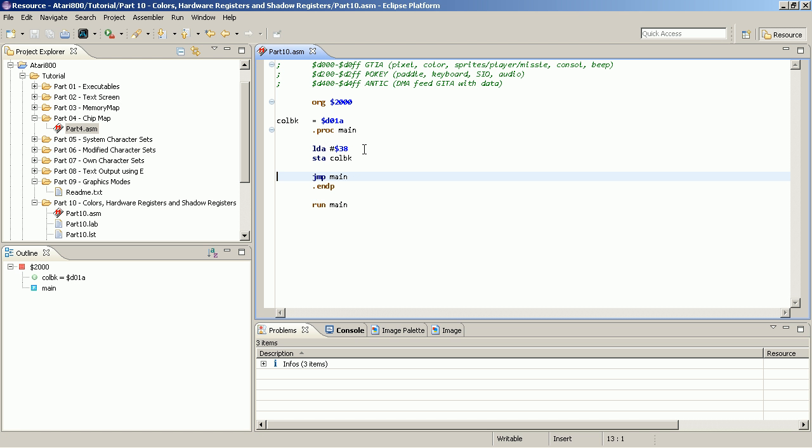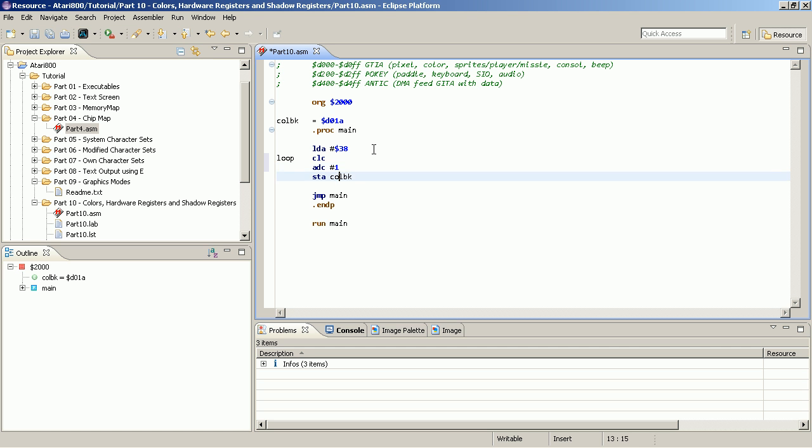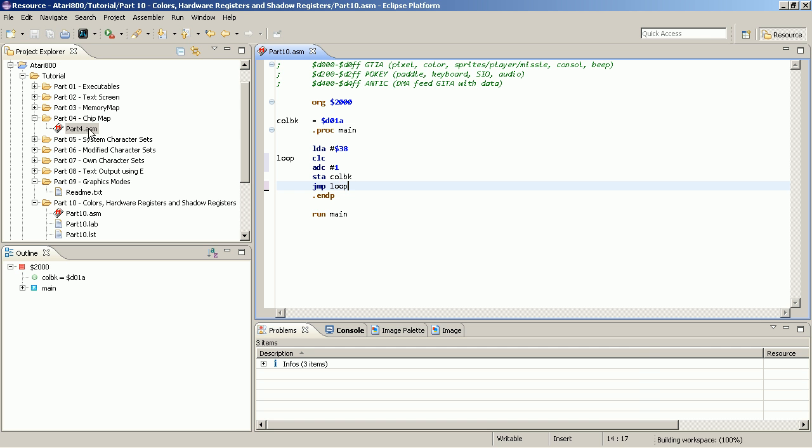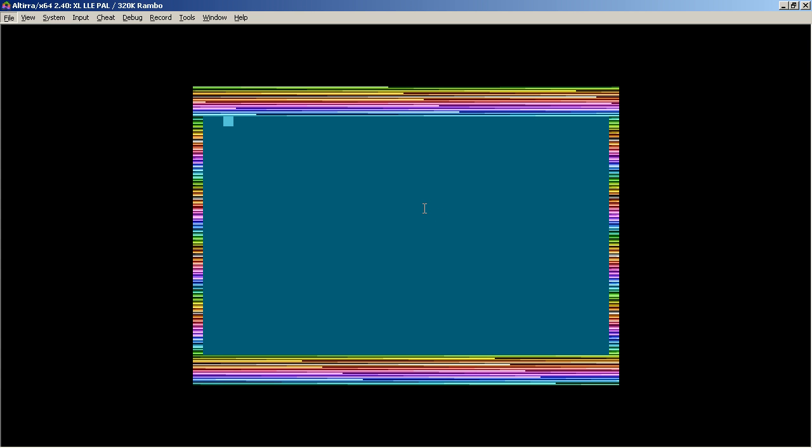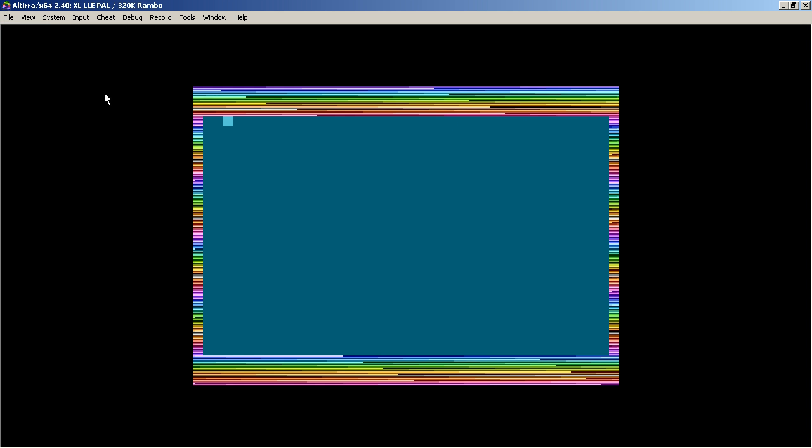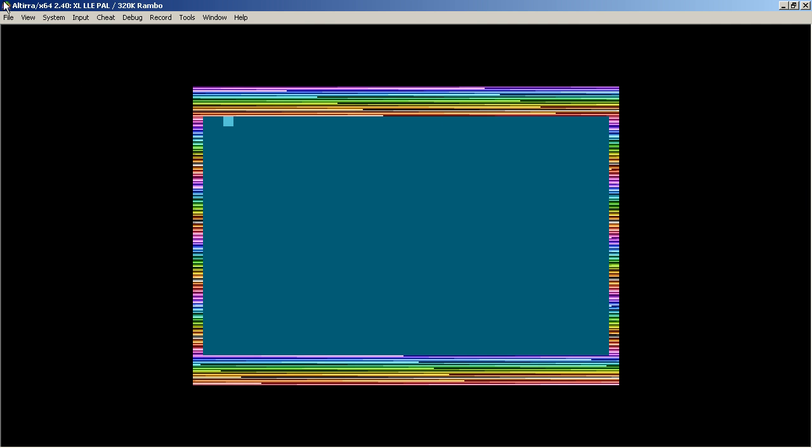Let's change the color. So we start with this color and I say loop. And I want to cycle through the color. So I clear the carry flag. I add one. We store it to the background color and we loop. And I stop the emulator. And here you can now actually see that it's the same color and you see the brightness increasing.